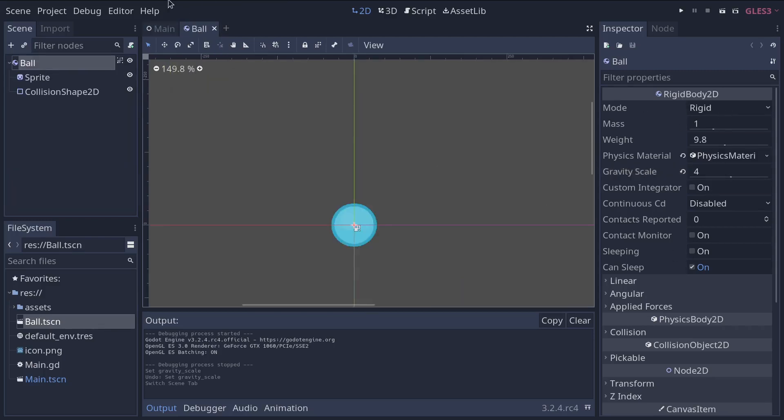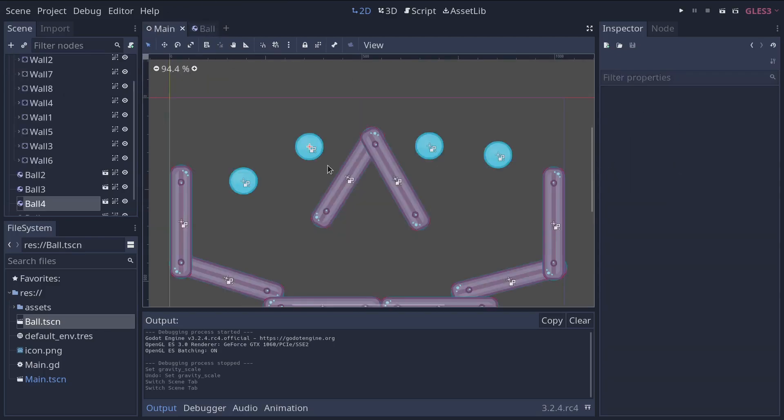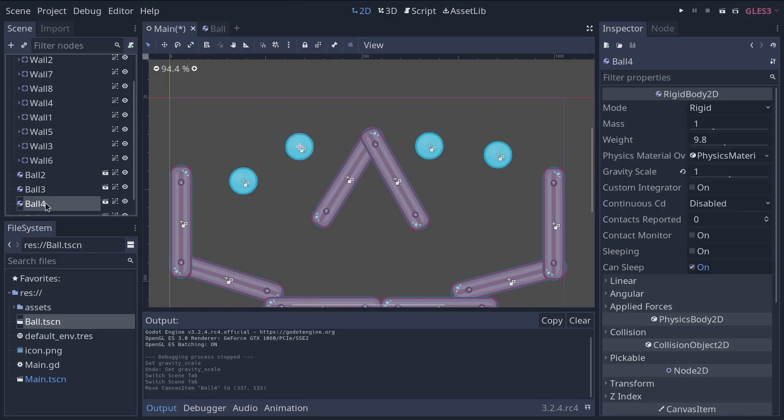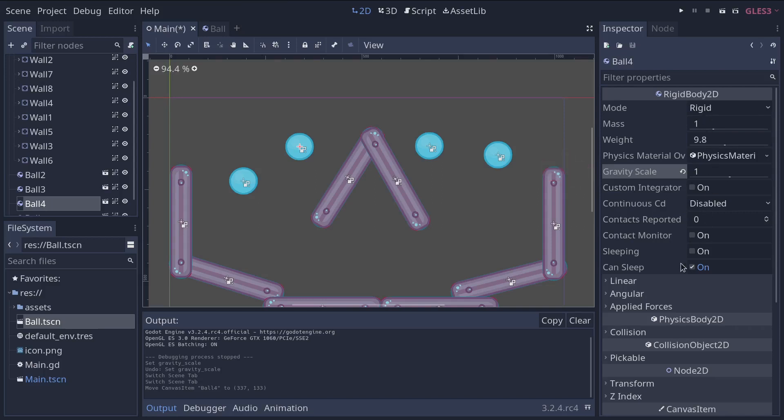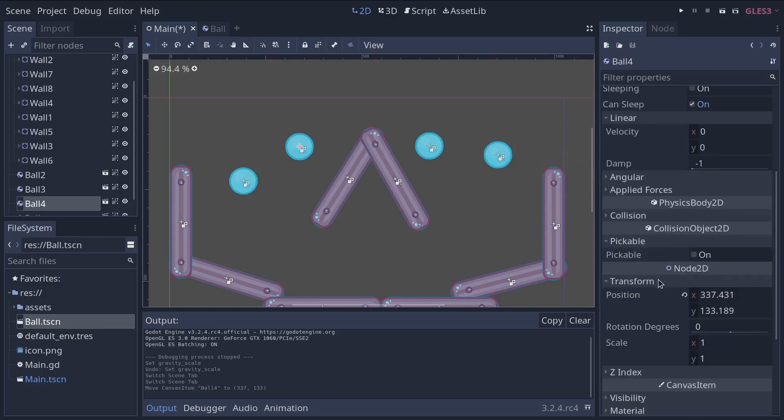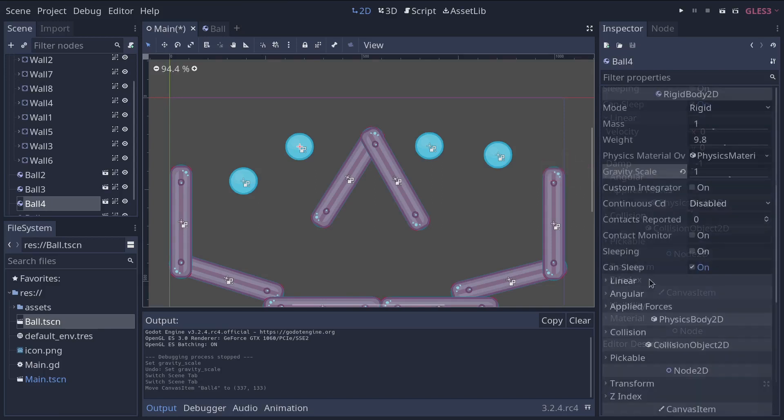We can modify any other property in the ball scene and all the balls, including this one, will get modified except for the gravity scale property. And you can do that with all the other properties you can see in the inspector.